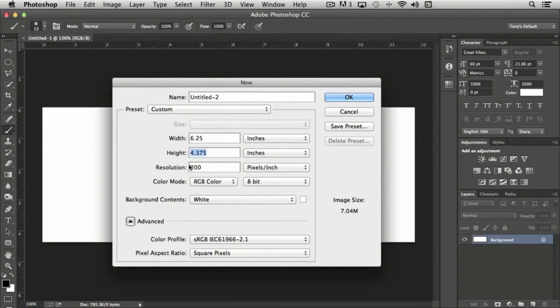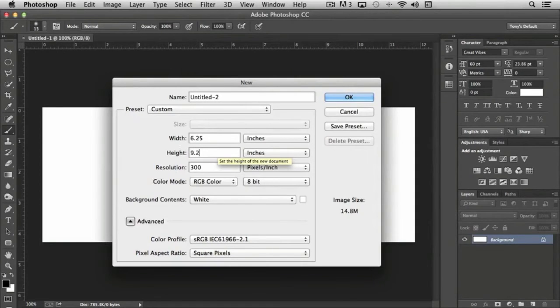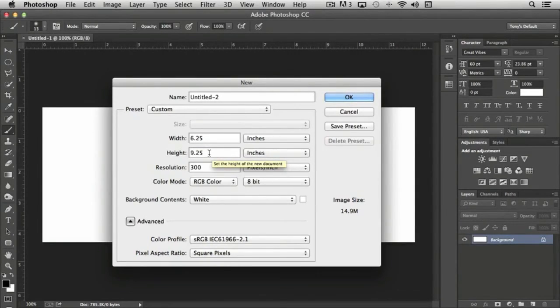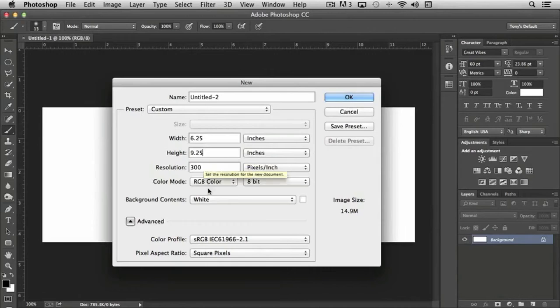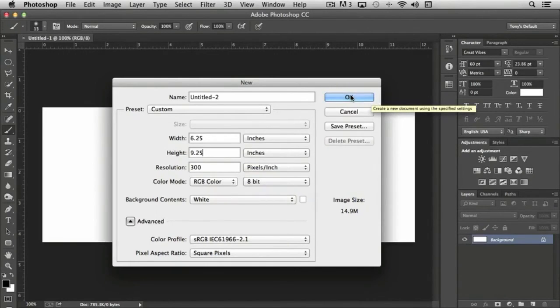We would want to create the document height as 9.25 to allow for the bleed top and bottom. And once we have that set, we can click OK.